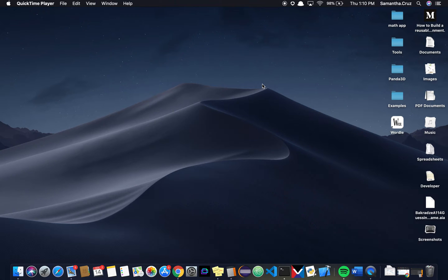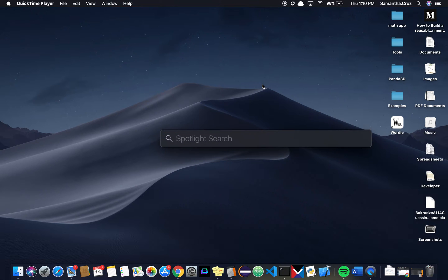The first thing that you're going to do is open up a Spotlight search using command spacebar, and you'll see this, and type in the word terminal.